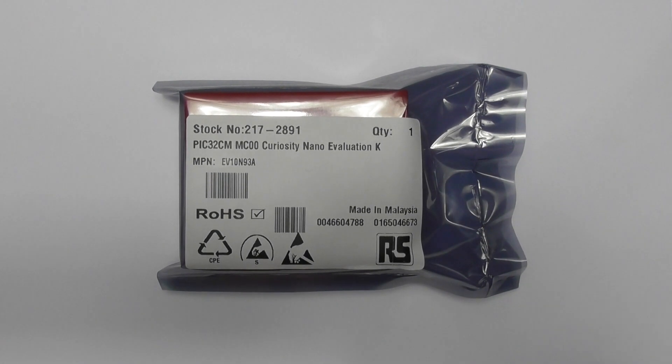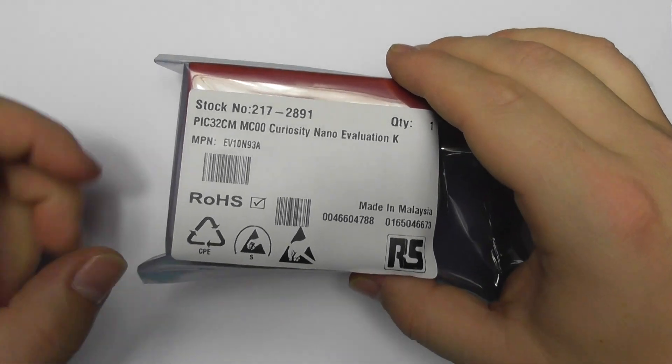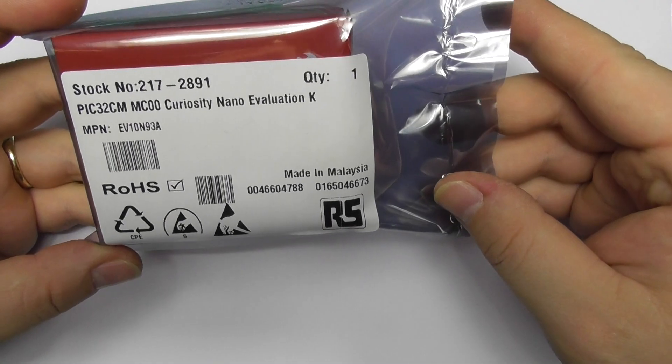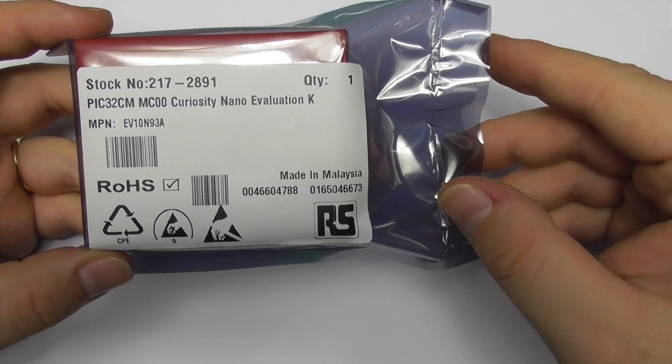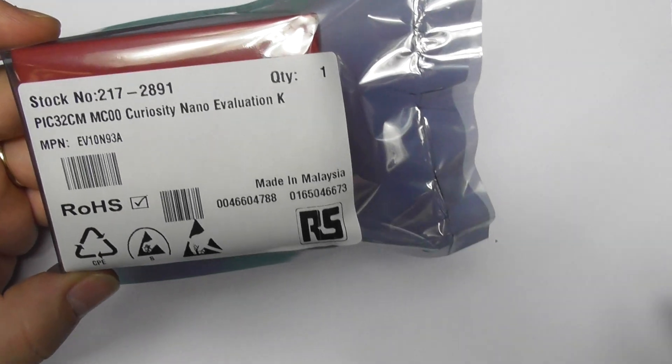Hello everyone and welcome again. In today's video we'll be unboxing this PIC32CM Curiosity Nano evaluation kit.